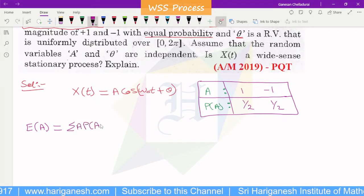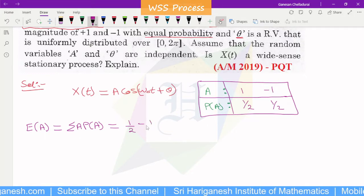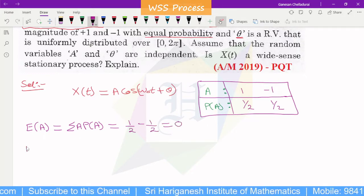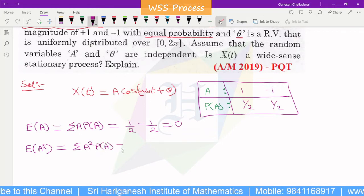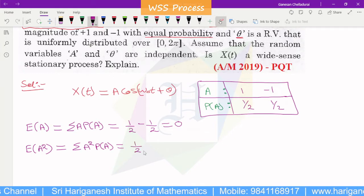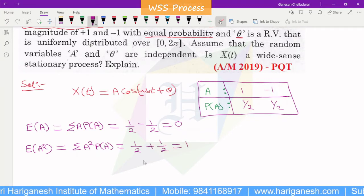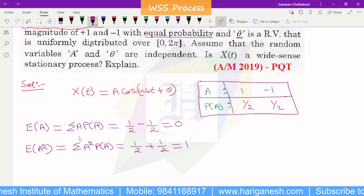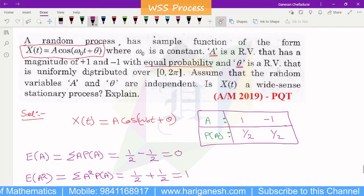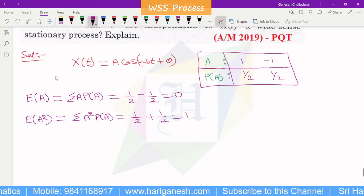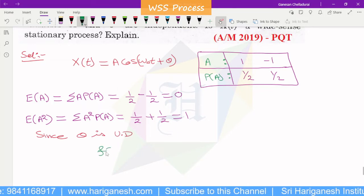Computing E[A]: (1)(1/2) + (−1)(1/2) = 0, so E[A] = 0. For E[A²]: E[A²] = Σ a² · P(a) = (1²)(1/2) + (−1²)(1/2) = 1/2 + 1/2 = 1. So E[A²] = 1.